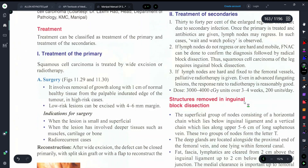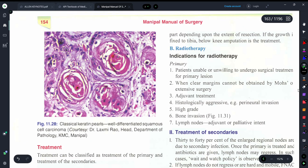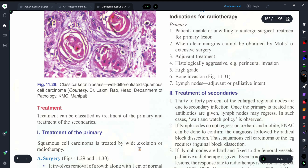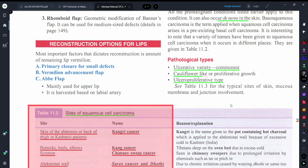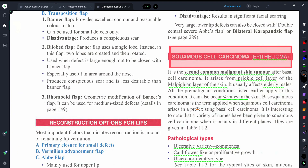Now talking about treatment: we basically use two treatment procedures. We can go for wide excision surgery, or we can go for radiotherapy. For patients who are eligible for surgery, we use wide excision; for those who cannot undergo surgery, we use radiotherapy.